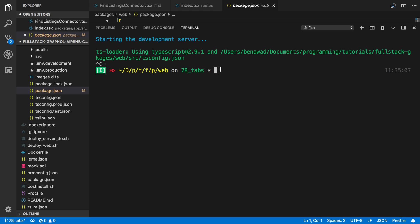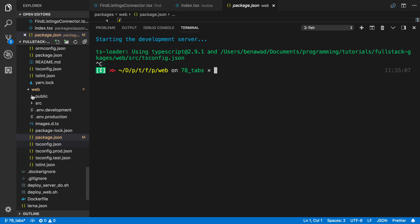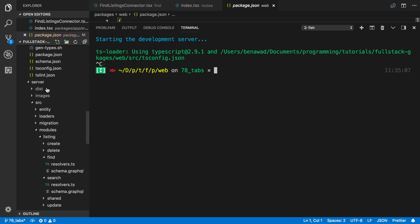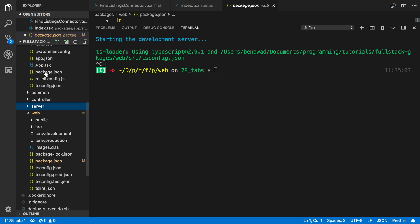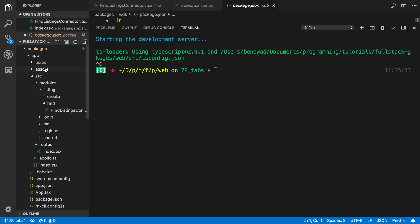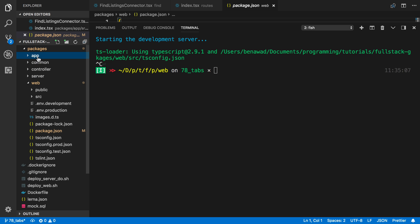What's going on here is I'm using TypeScript 2.9.1 in the controller and the other packages. So what I think is happening is all these other packages over here, the app, common, controller, and server, have the earlier TypeScript version. So TS Loader is using that instead of TypeScript 3.